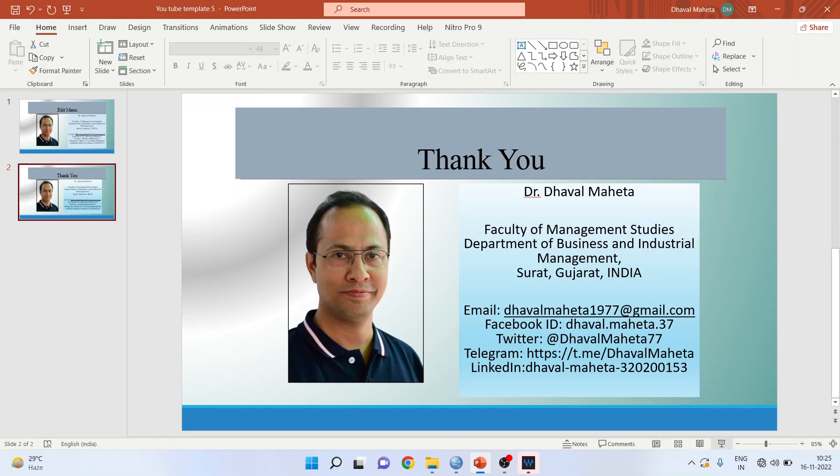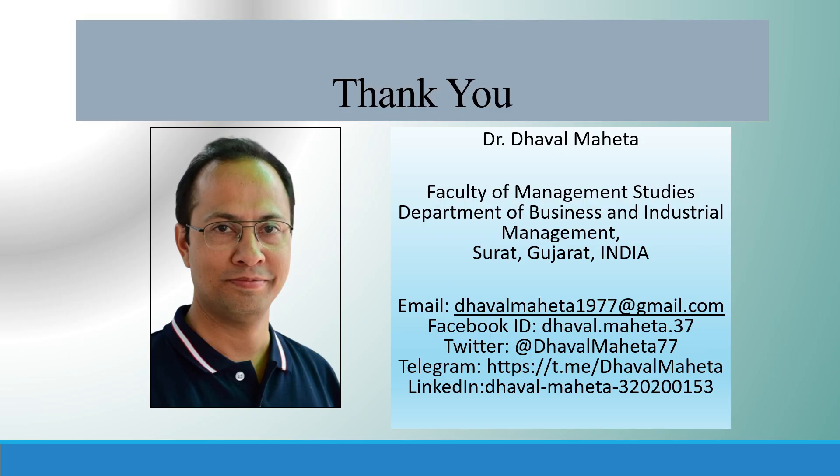For more videos on SPSS, kindly subscribe to my channel. You can follow me on LinkedIn and Twitter. Kindly refer my playlist in which I already uploaded many videos of SPSS. Don't forget to press the like button.